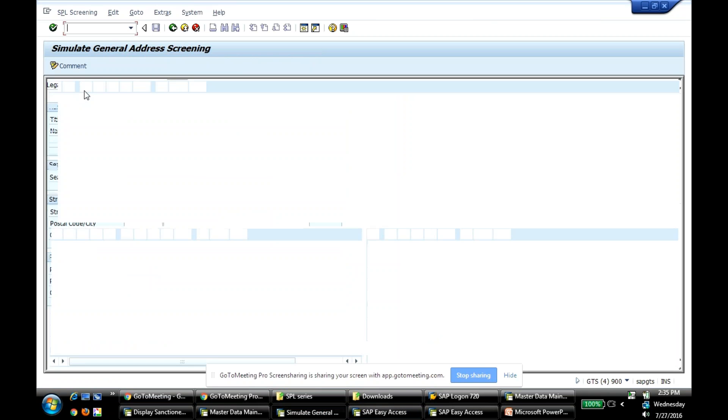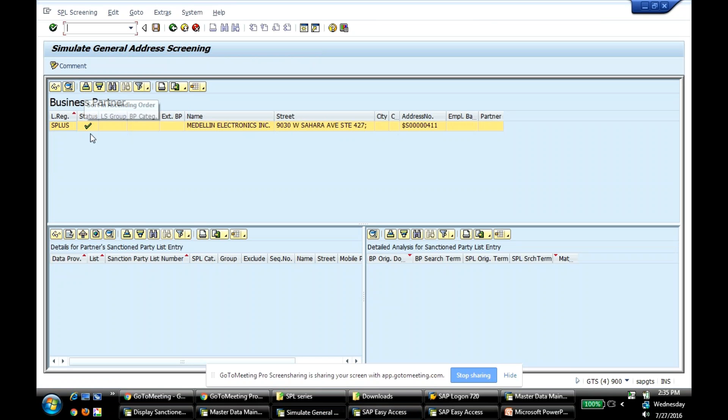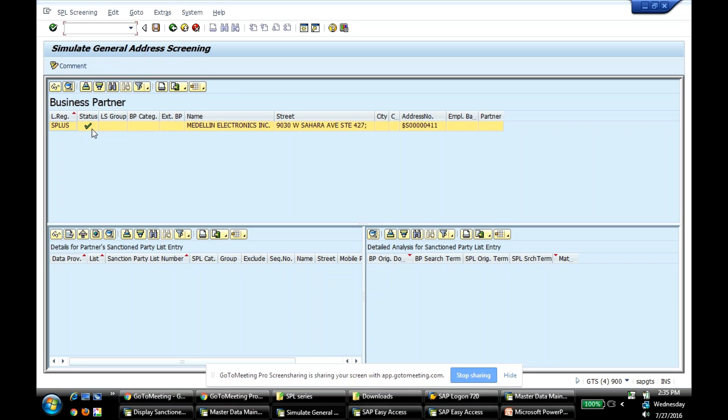See, it released. If I would have screened within July 15th, this would have - the system would have blocked. Because that's how I've configured the system. So the valid date can play a role in how my SPL screening has to occur. It's all driven through config. You can have the system consider those dates, or you can just discard those dates. And if I discard them, then this would have been a potential match, because I'm not considering the date.